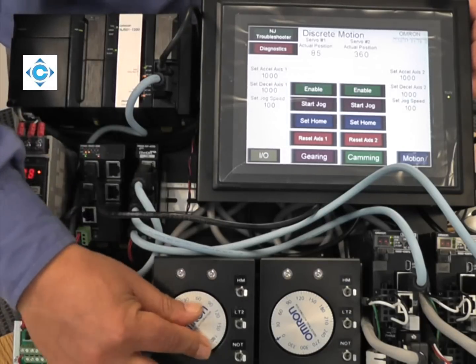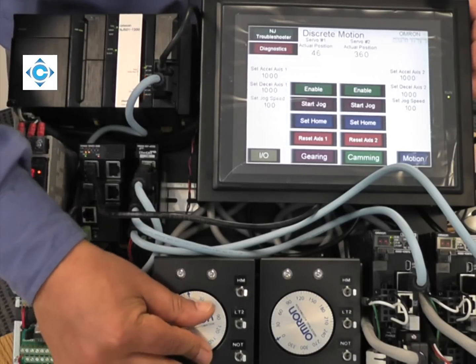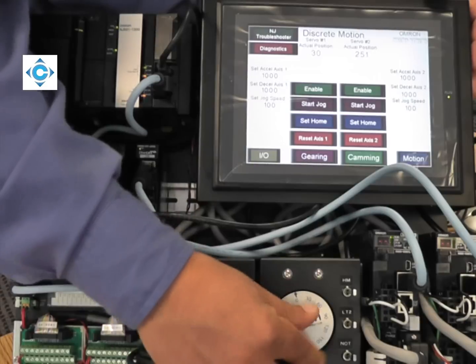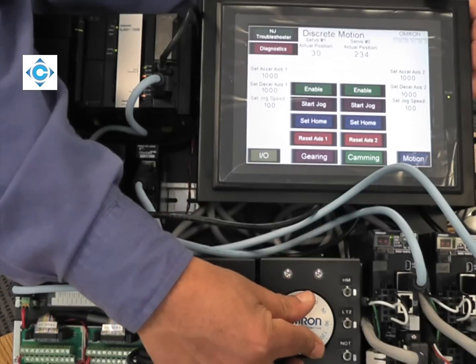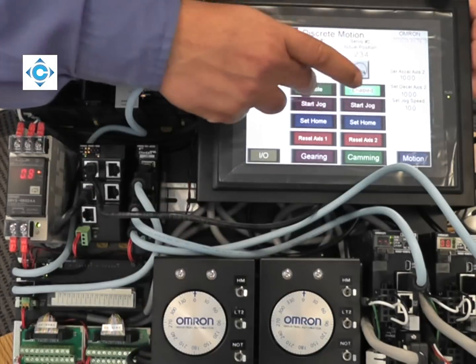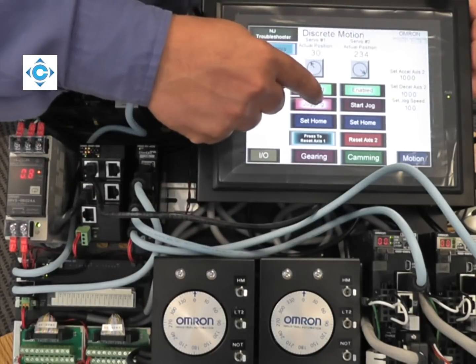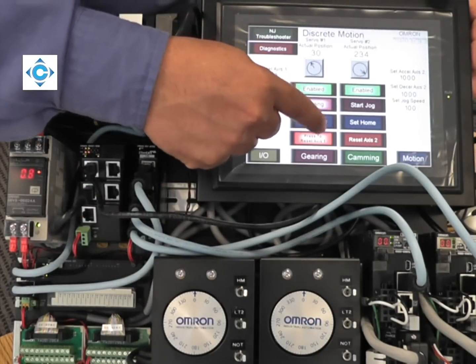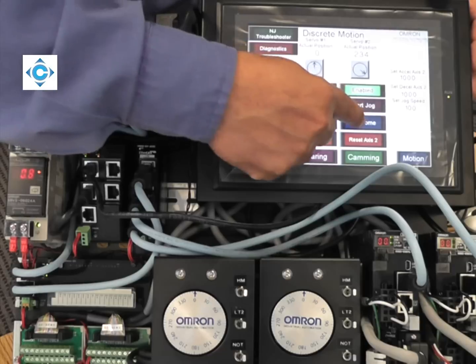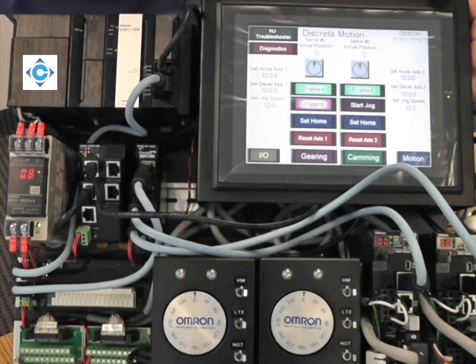I will position my two servos in a particular position and enable them. Now I can set home to zero this position.